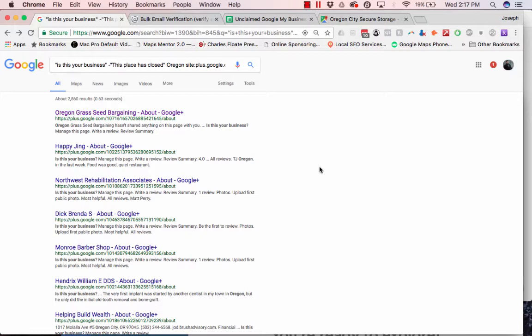And one of that is businesses that haven't claimed their Google Maps listing. I mean, come on. You can update the pictures, you can manage reviews, but nope, they don't even know it exists probably.